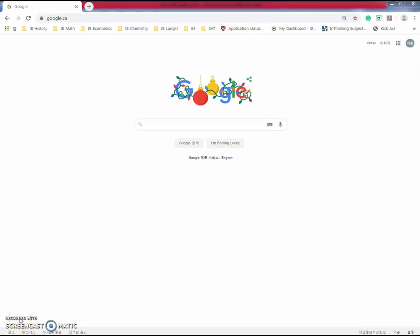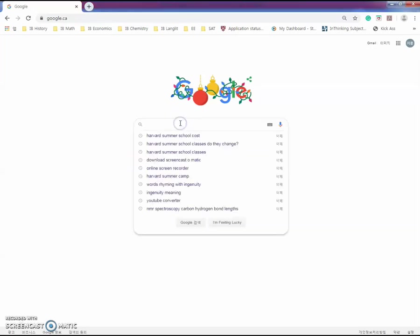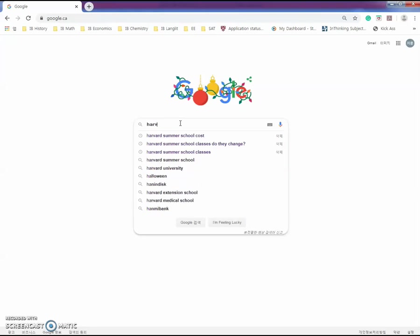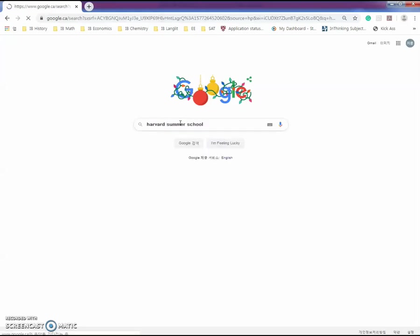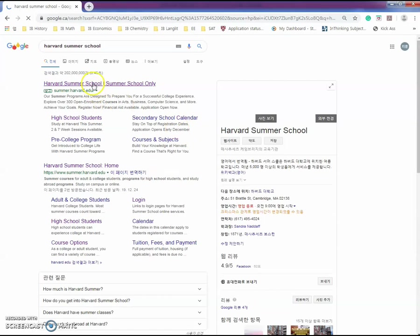Hi, welcome back to my channel. Today I'll be showing you how to apply to the Harvard Summer School program. First, you would have to search Harvard Summer School in Google.